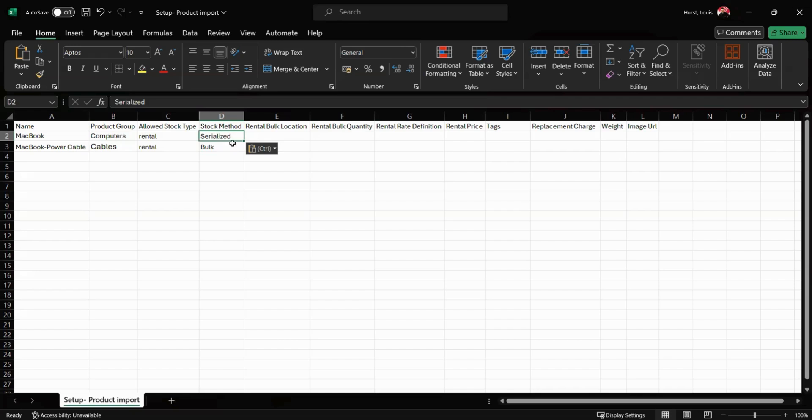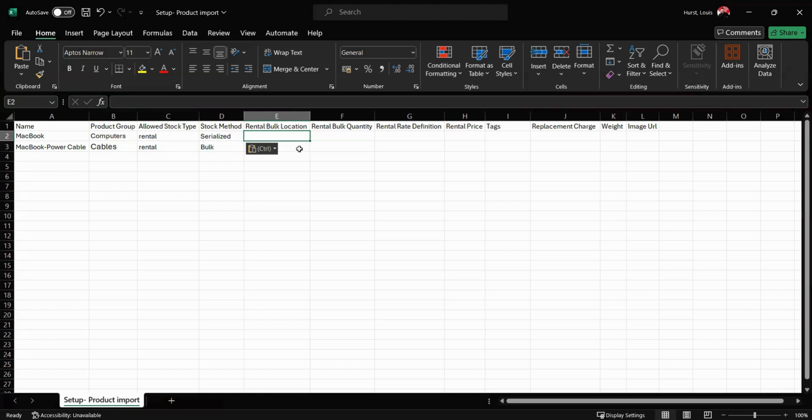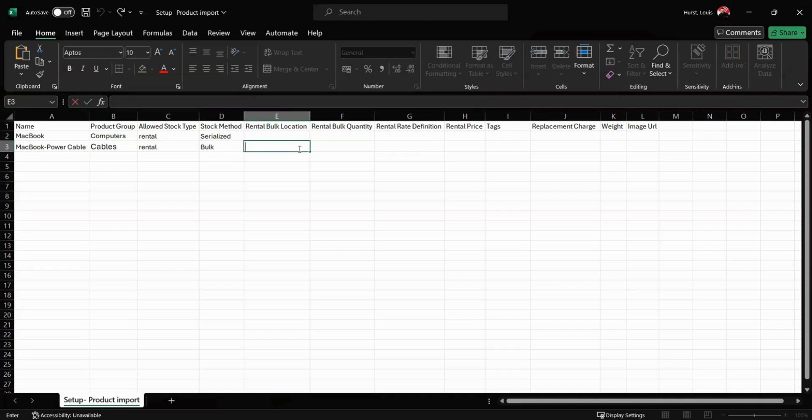For bulk stock items we then have the ability to include our rental bulk location. This may be where the item is stored within your warehouse.